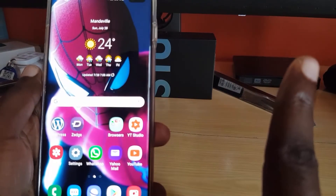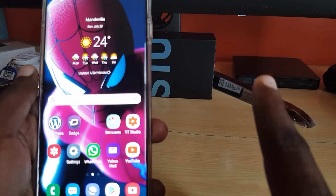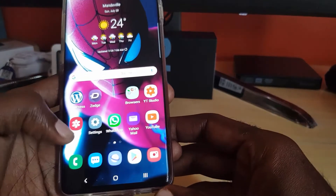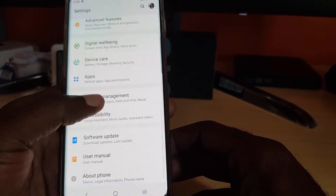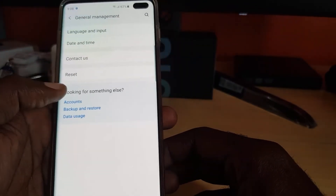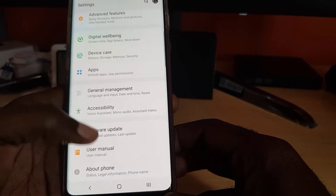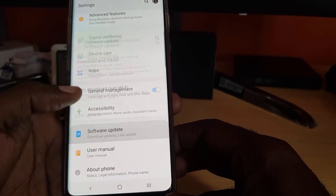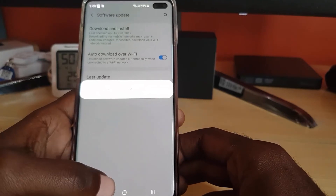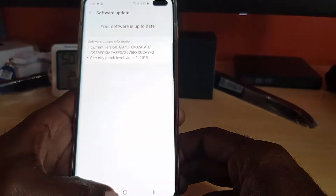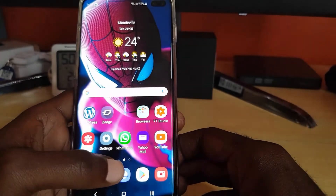Next, you can clear the cache partition — I'll have a link to a video showing you how to do that. You can also update your phone by going to Settings, scrolling down to General Management, then Software Update, and tap Download and Install to check. If there's an update available, your device will update.